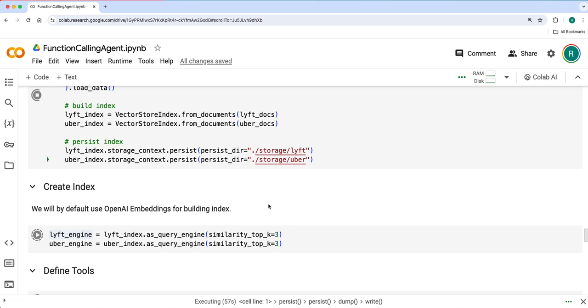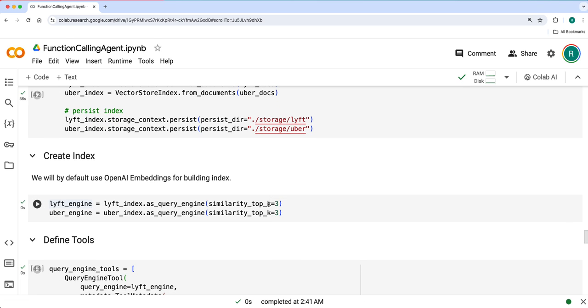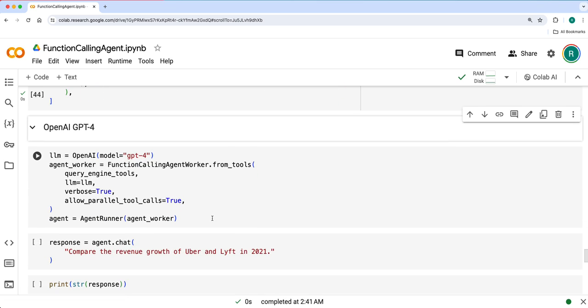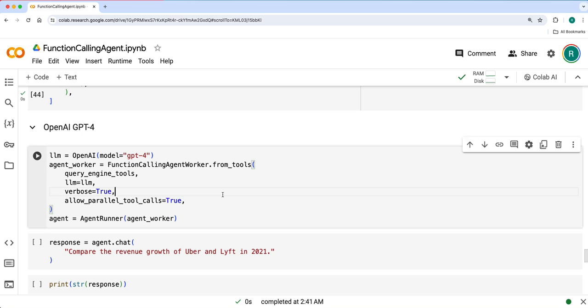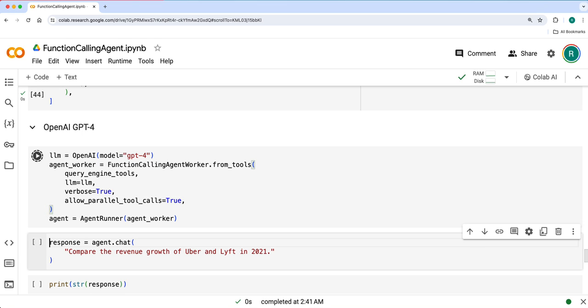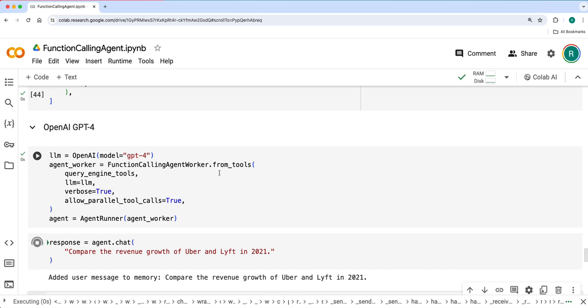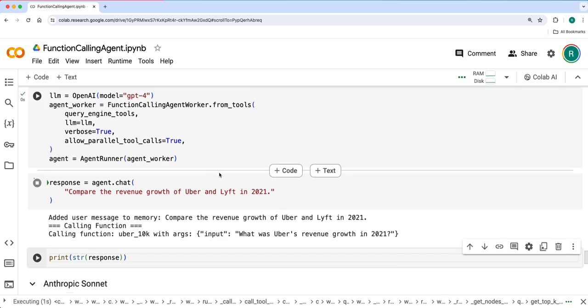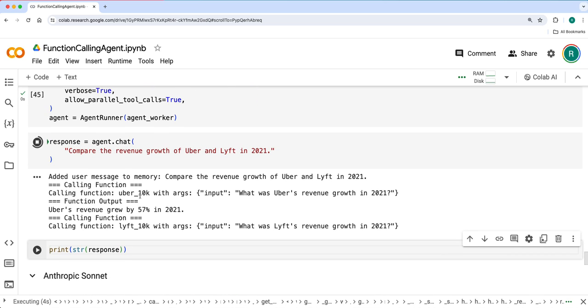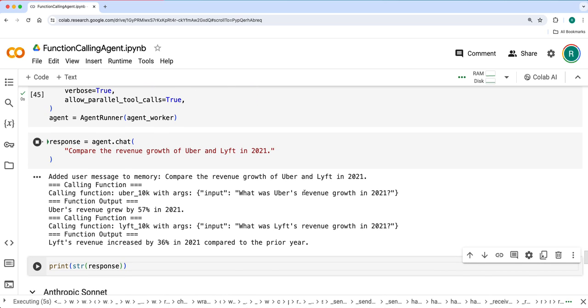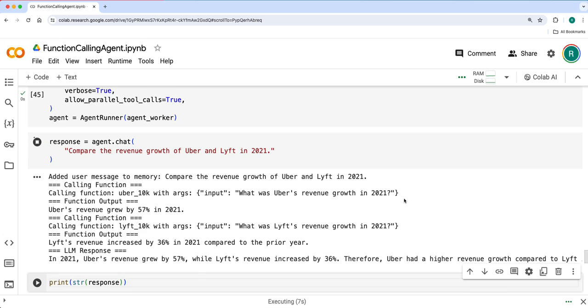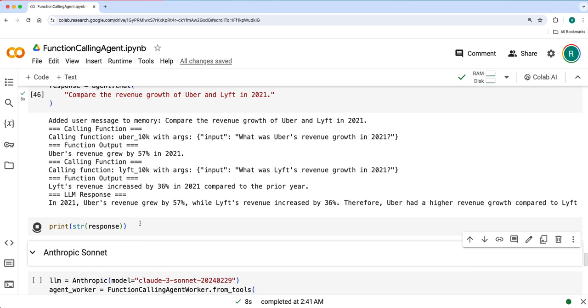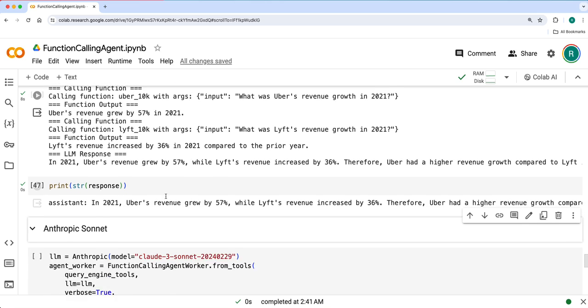I think it is done. We'll create with OpenAI GPT-4 and then see. First it chose Uber 10K filings with what is Uber's revenue growth and then Lyft's revenue growth. Got both information and then generated a response accordingly.